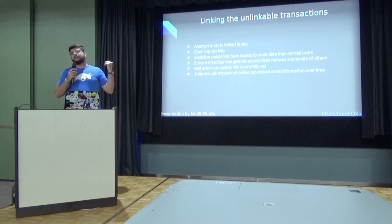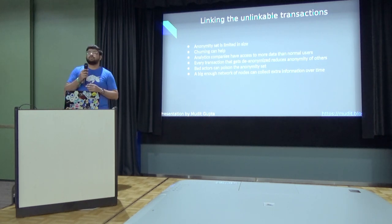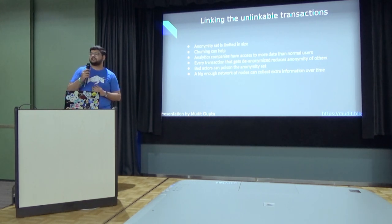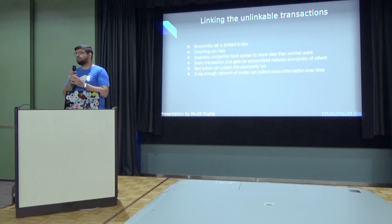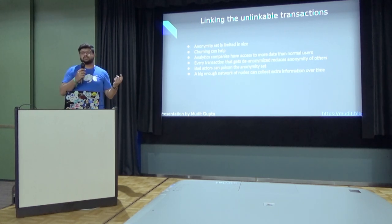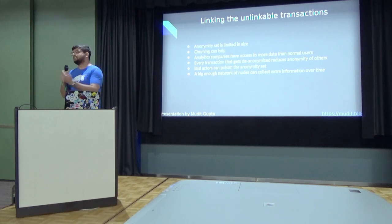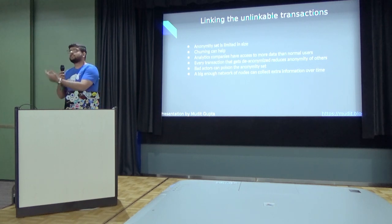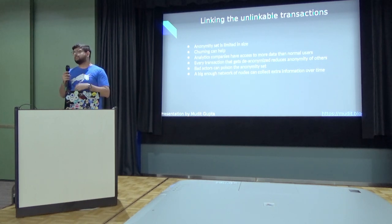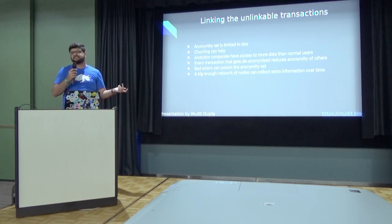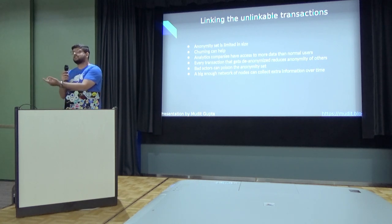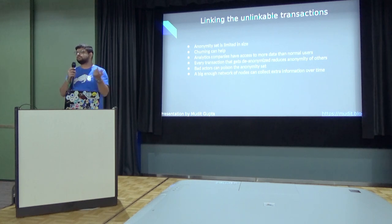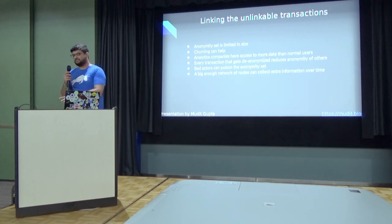Then the bad actors can poison the anonymity set. So if I am a bad actor, I can spam the network with my own fake transactions. So in those transactions, I obviously know the sender and the receiver. So if the other party will use my transactions to mask their own transactions in an anonymity set, then their anonymity will be reduced, because they are actually using known information rather than private transactions.